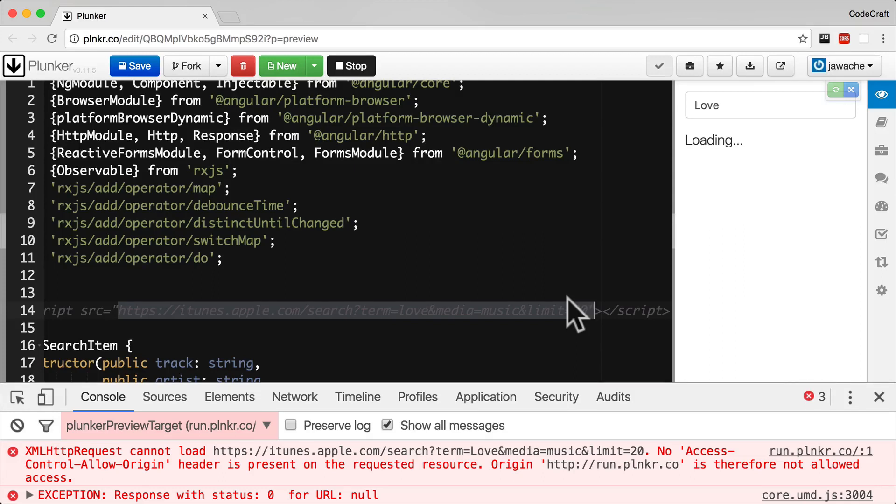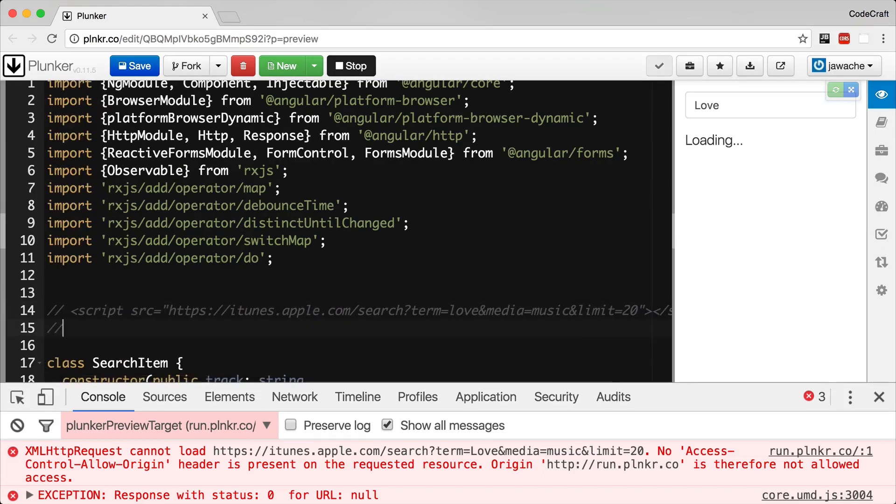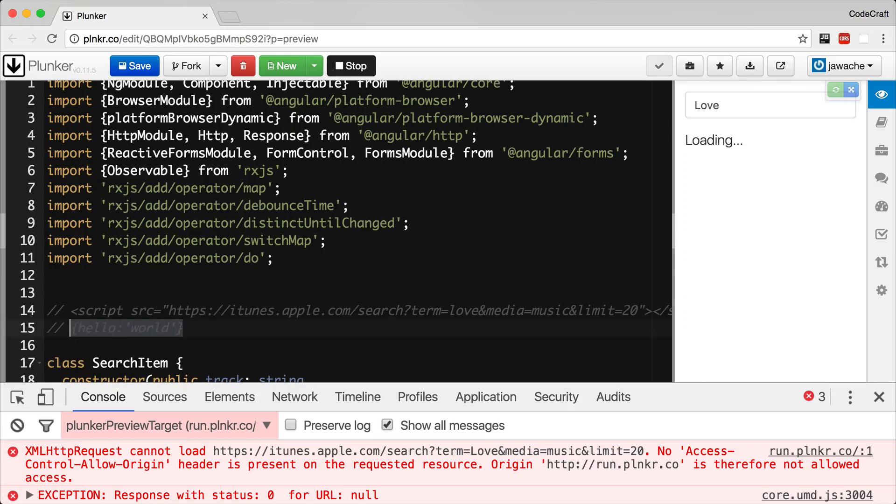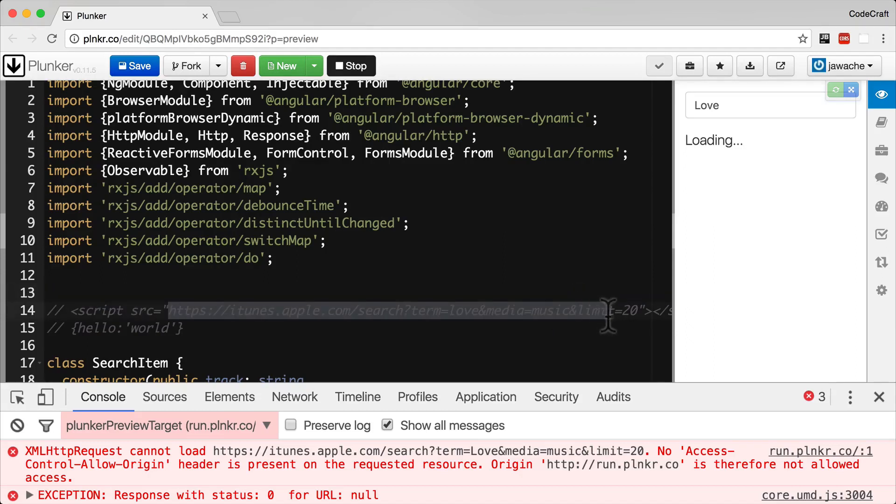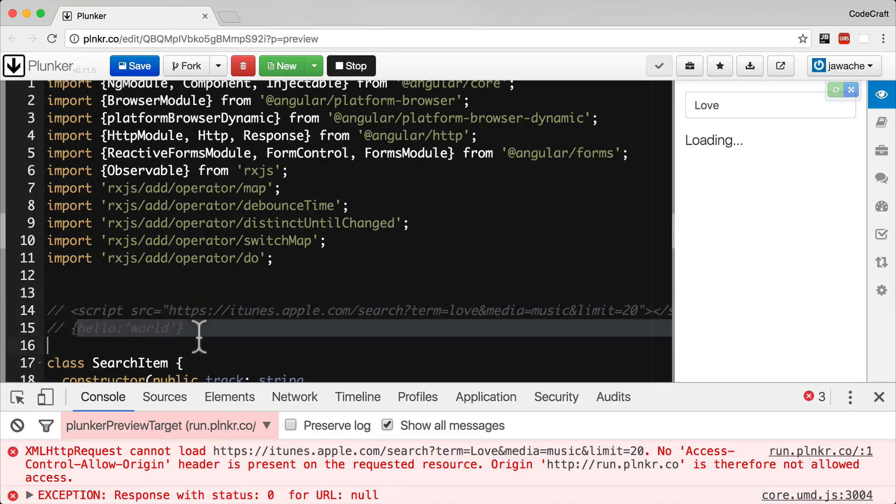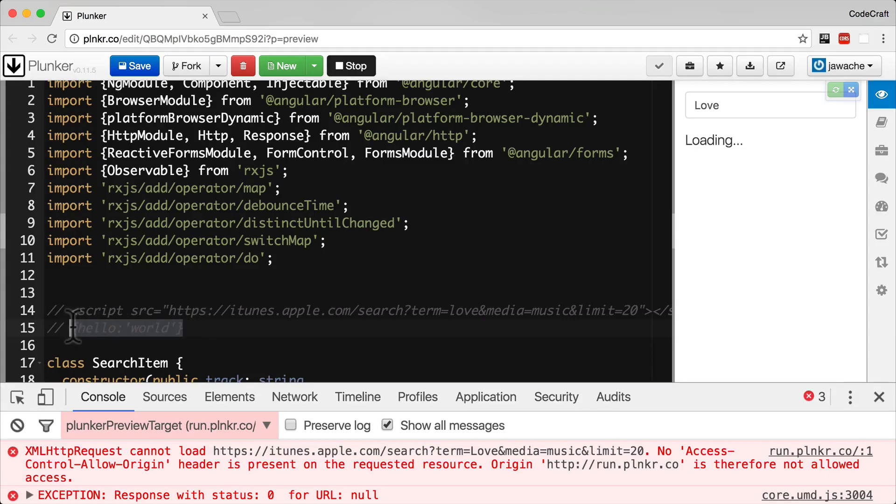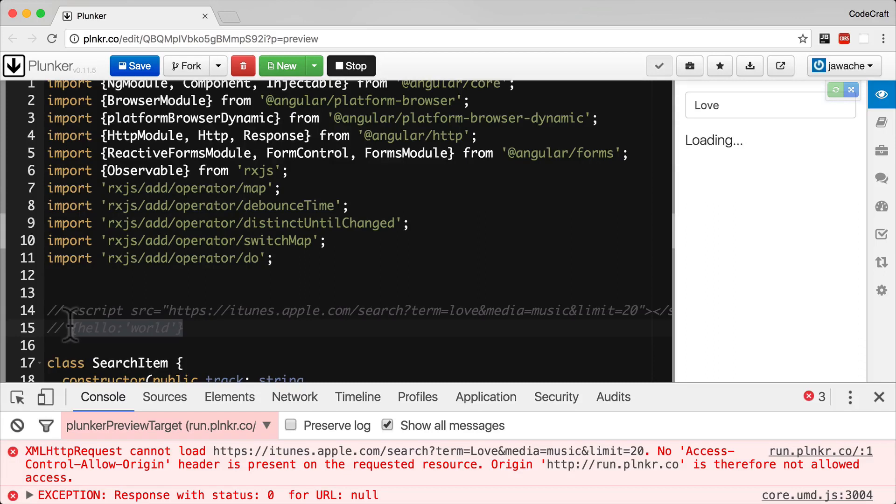Now imagine if the response from the API was just the text hello or just the JSON hello world. When we request this to be downloaded as a javascript file, imagine it just returned this response. That's not ideal because the browser would download this, think it's a javascript file and try to execute it. But it's not javascript, it's just an object. Nothing actually ends up happening.